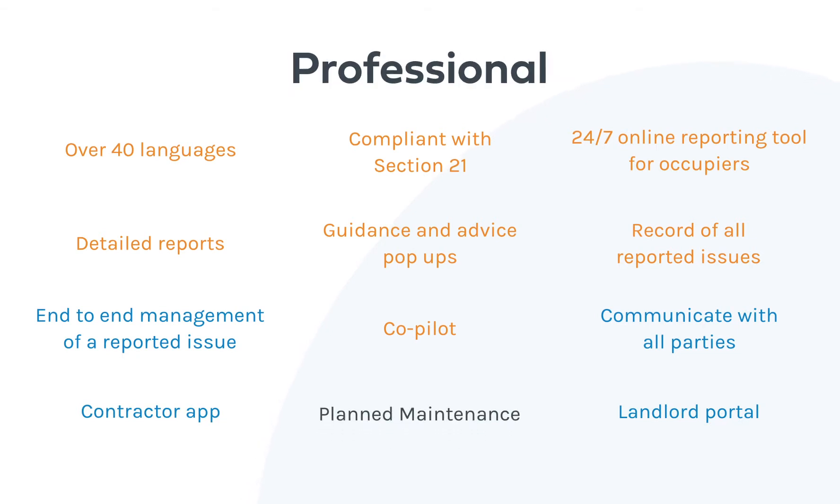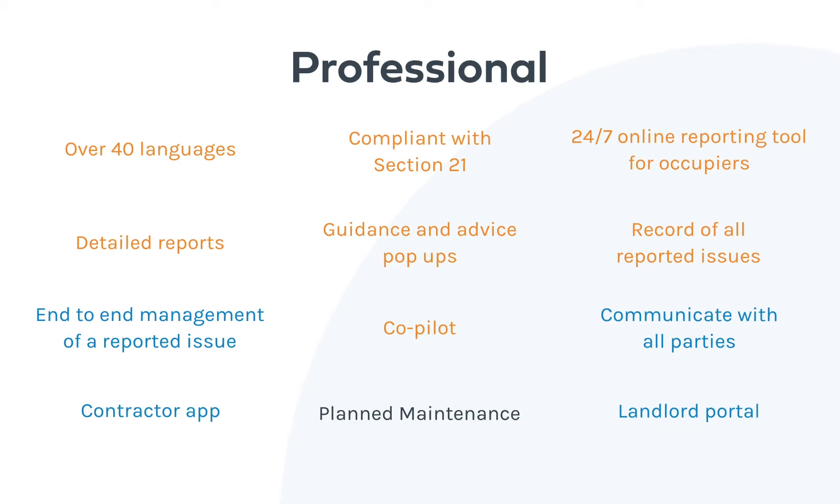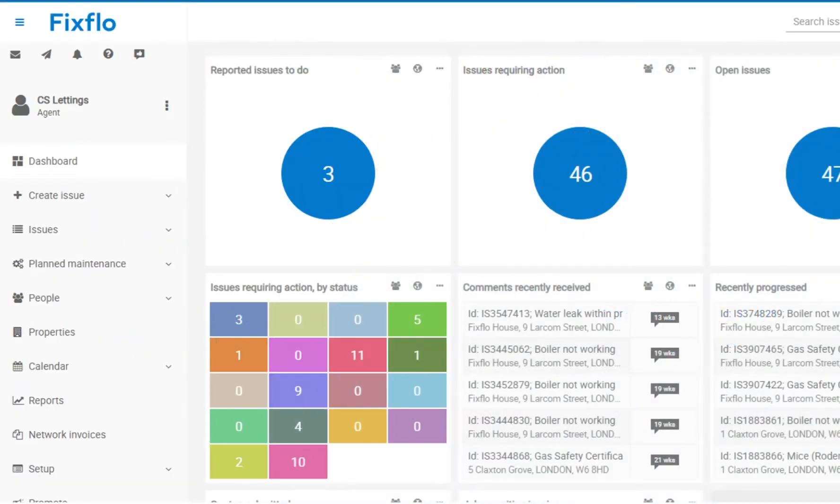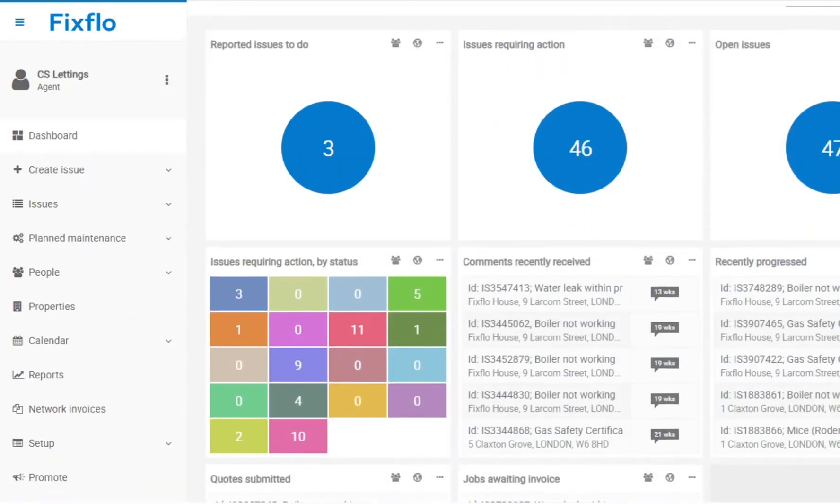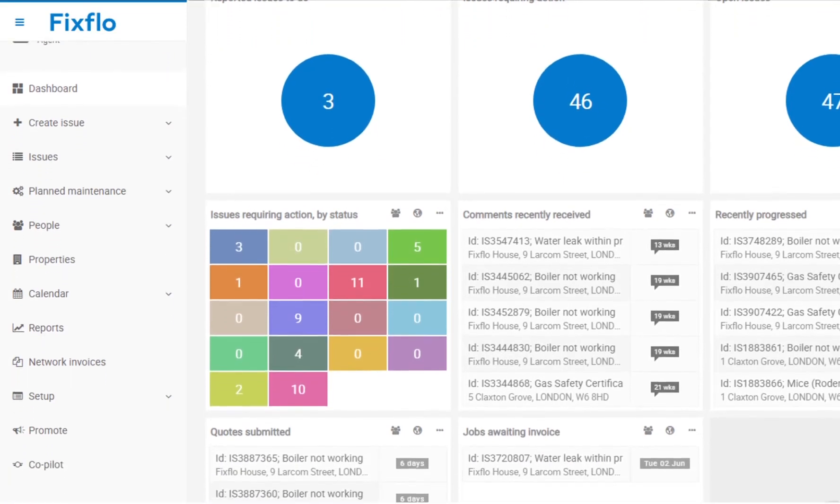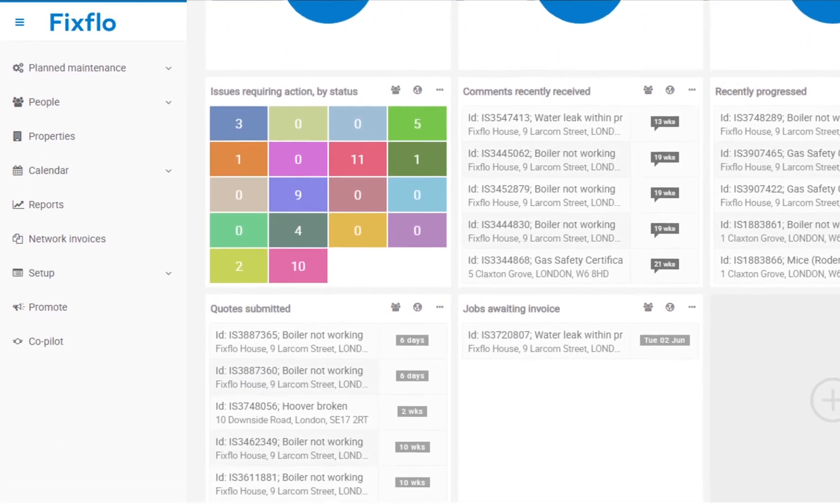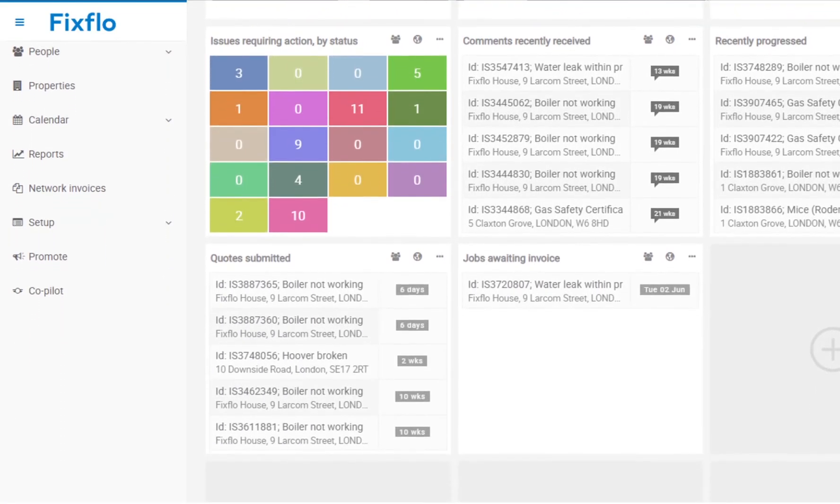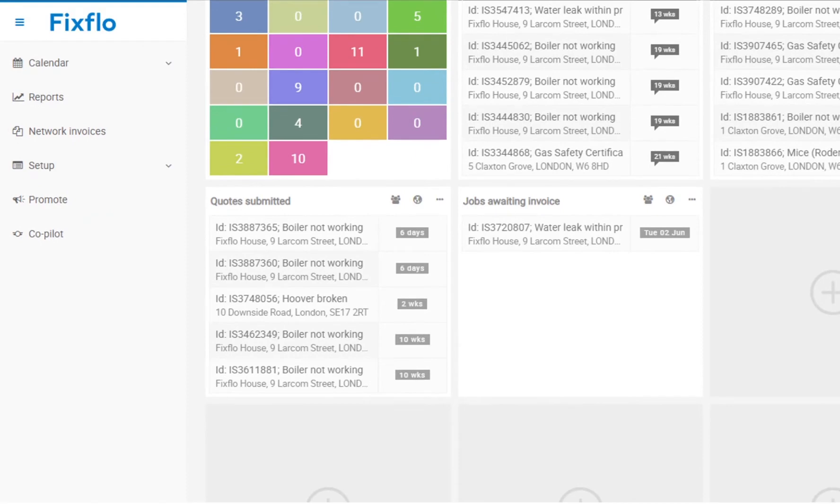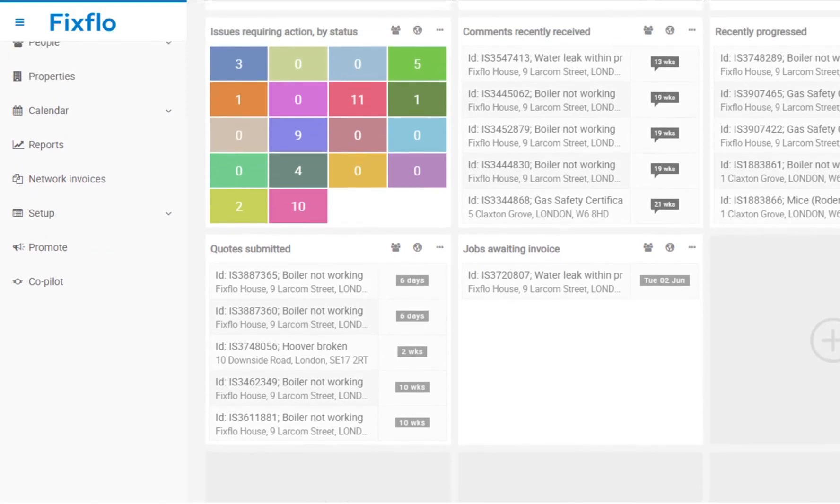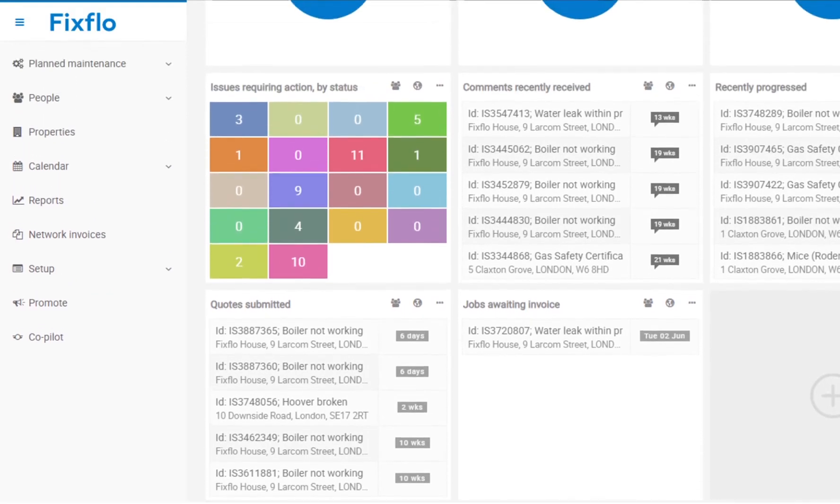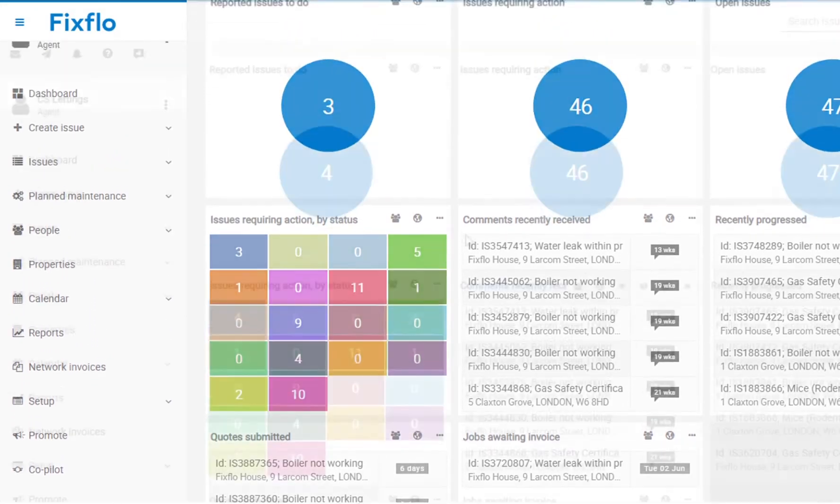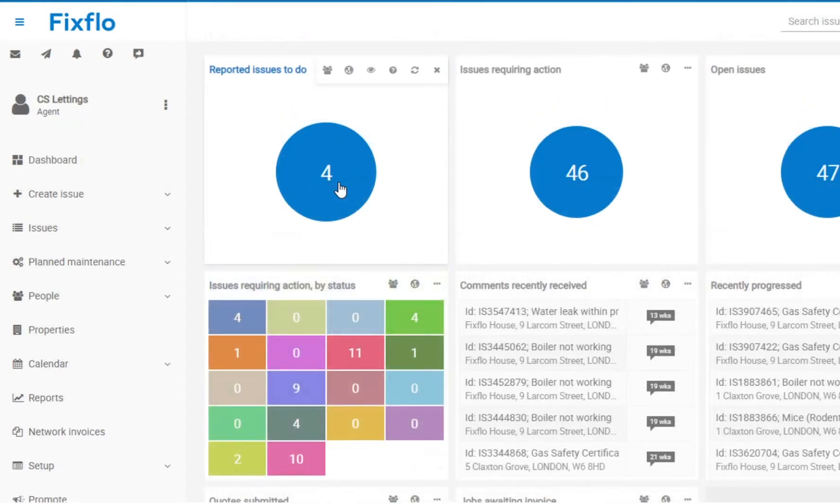Both FixedFlow Essential and FixedFlow Professional allow you to manage repair maintenance issues from start to finish. In order to help you manage your maintenance issues, you will be given a customizable dashboard which provides you with full visibility of everything going on on your FixedFlow site, ensuring that nothing slips through the cracks.